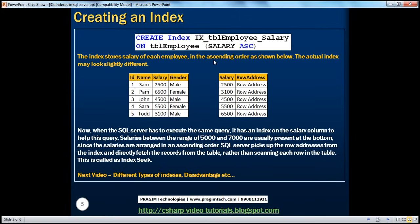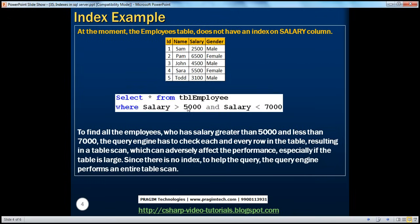Now, how do you want the entries in the index to be arranged? We are creating an index on the salary column, so salary is the key. You can control the sort order using ASC for ascending and DESC for descending. Here we are creating the index on the salary column in ascending order. So if you look at this index, all the salaries are arranged in ascending order, whereas in the table they are not — that's why it's very difficult to find data matching the query.